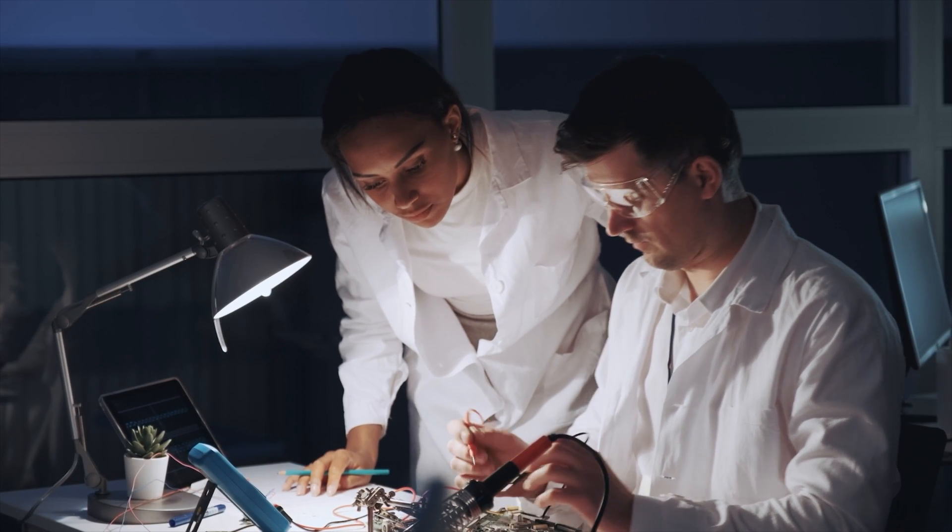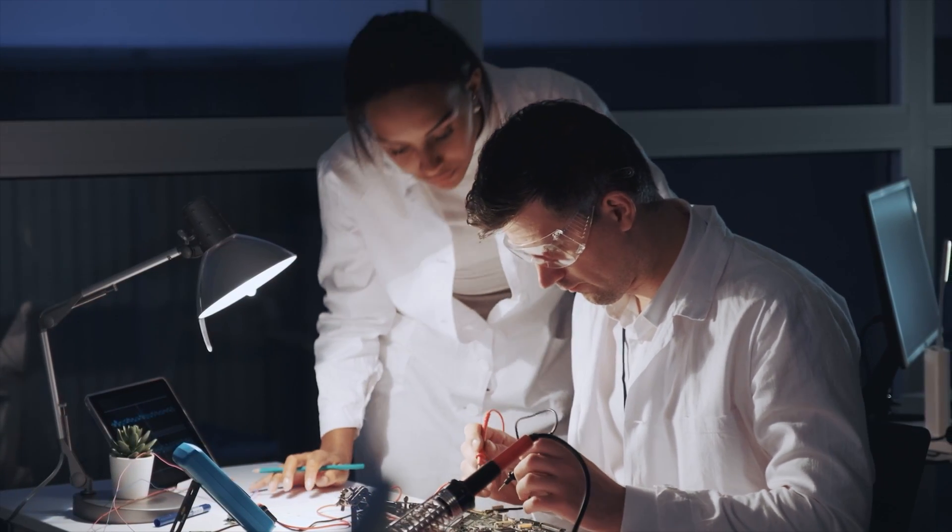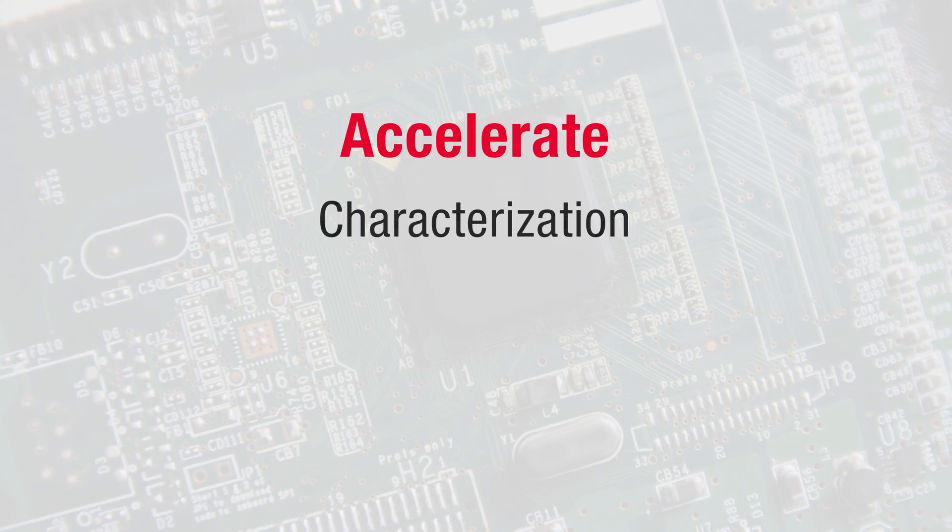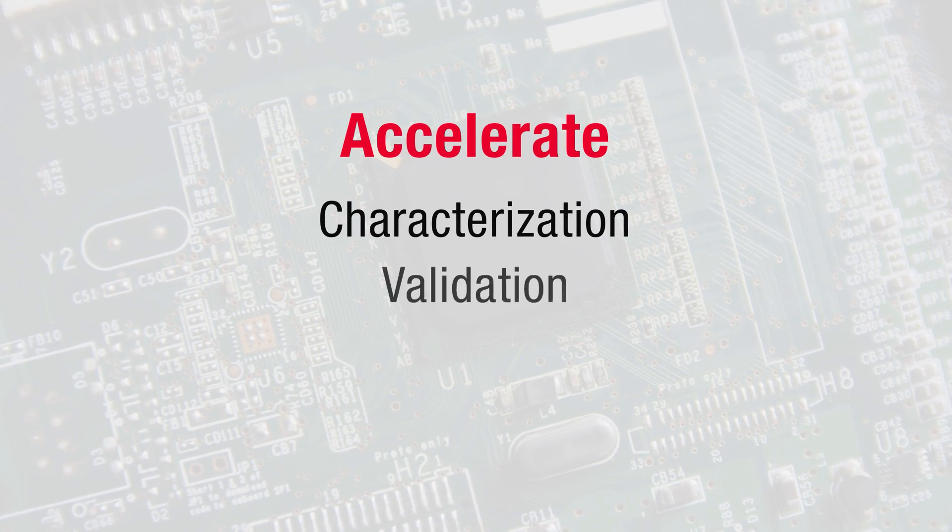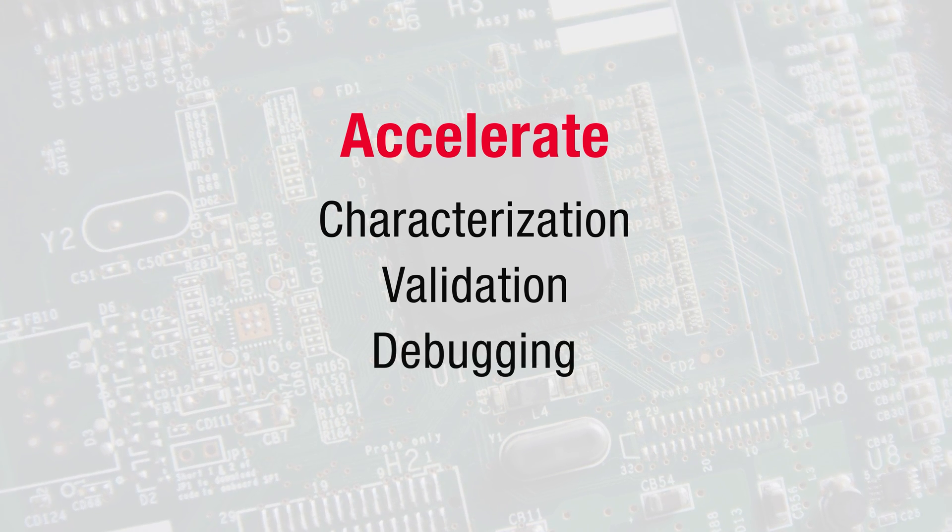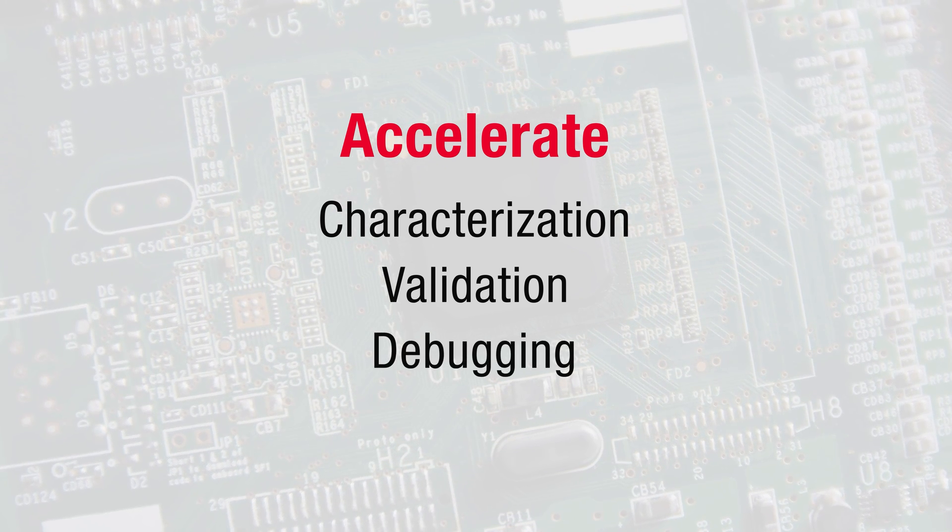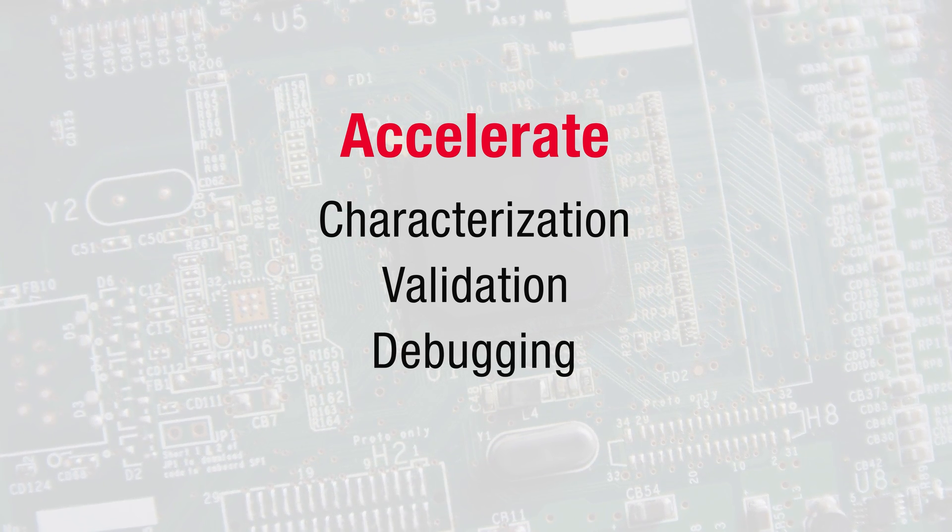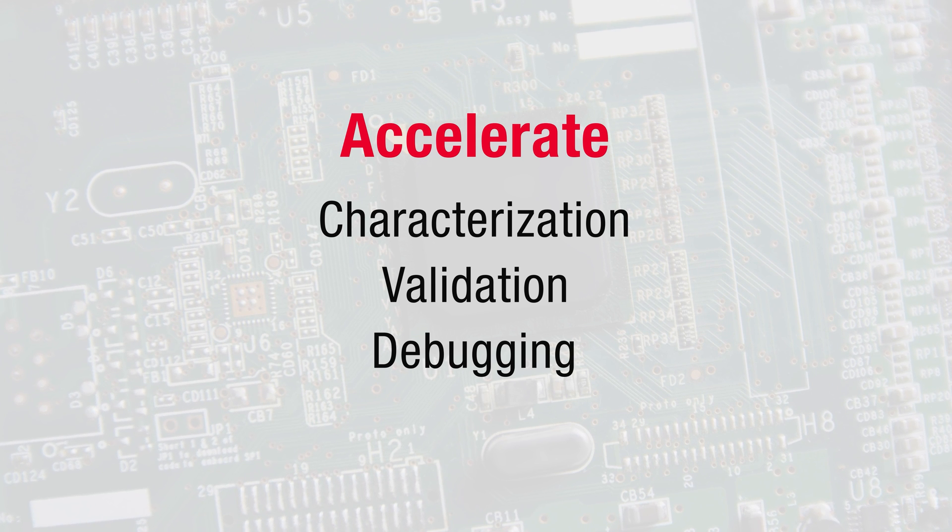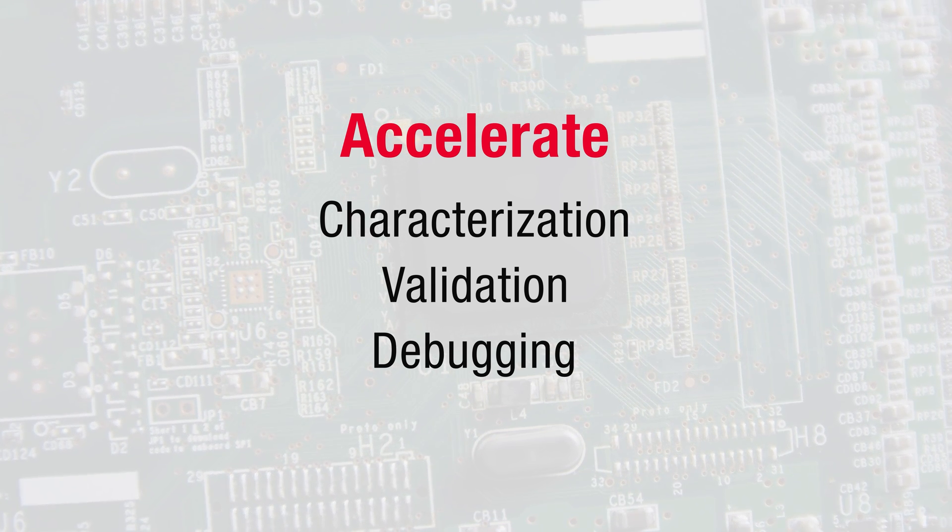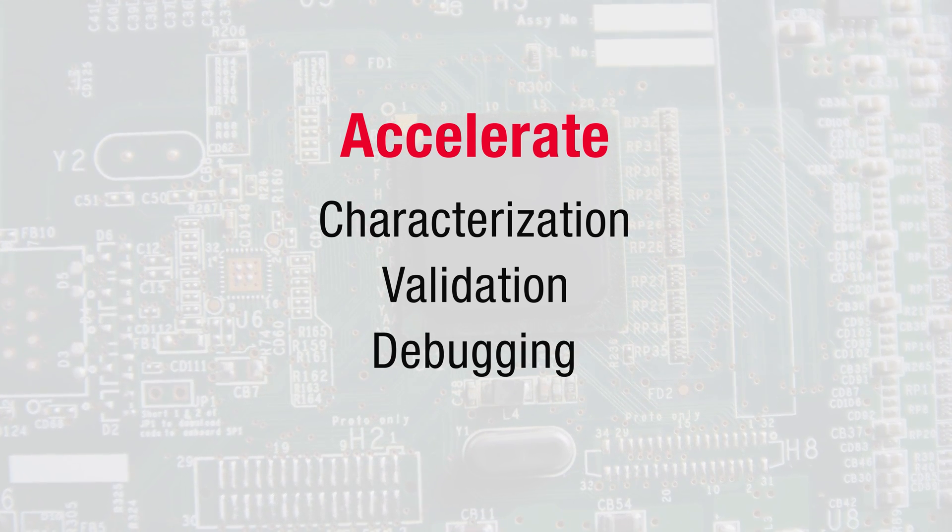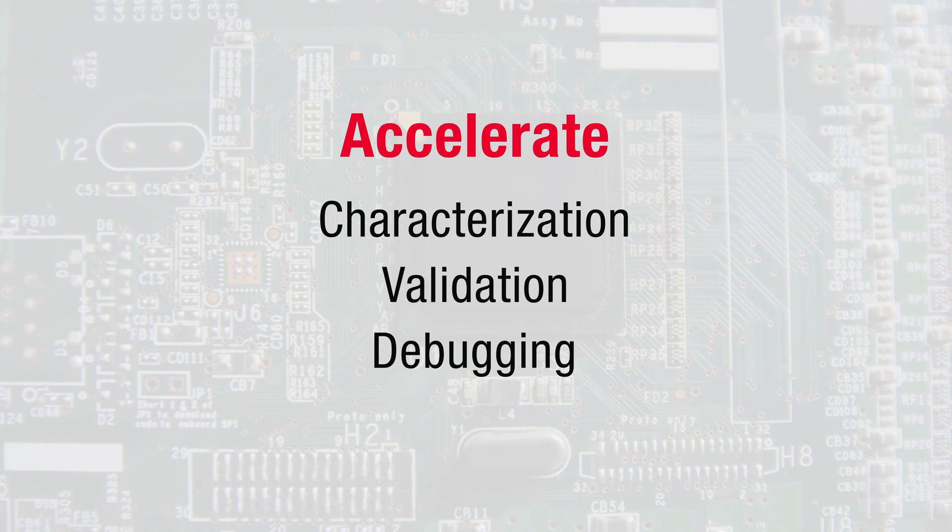By using the Keysight CX3300, Amy and Ben were able to accelerate the characterization, validation, and debugging required for a complete device development of their high-performance and low-power consumption IoT device.